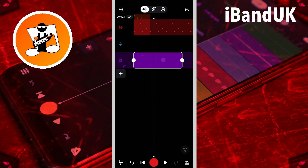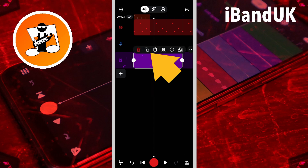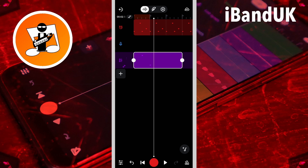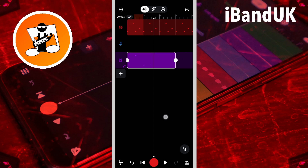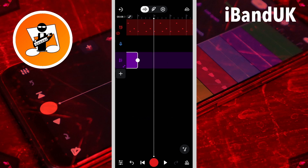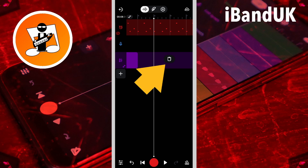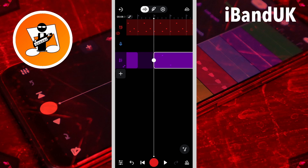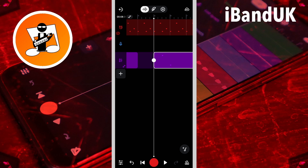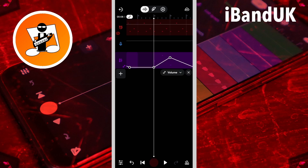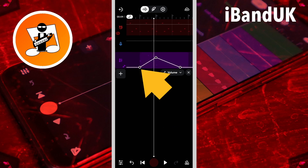I can tap on the MIDI clip, tap on the copy icon, then scroll along the track, tap on the track, and then tap on the paste icon. And if I now tap on the automation icon to show the automation, you can see that all three dots have been copied along with the MIDI clip.